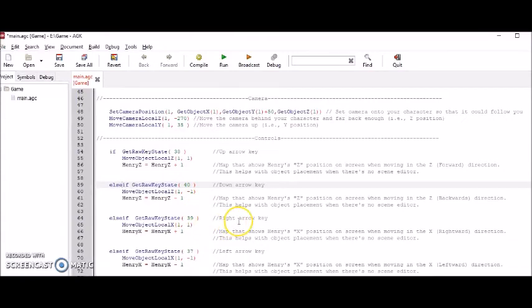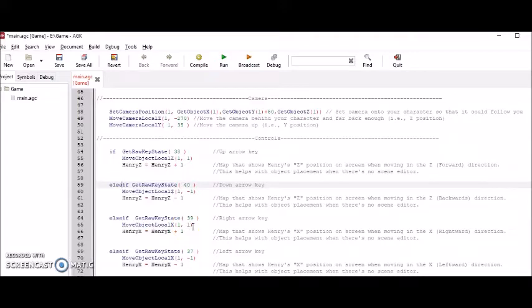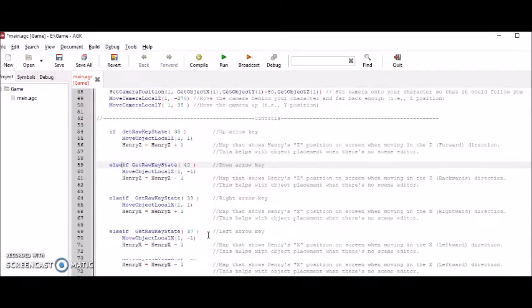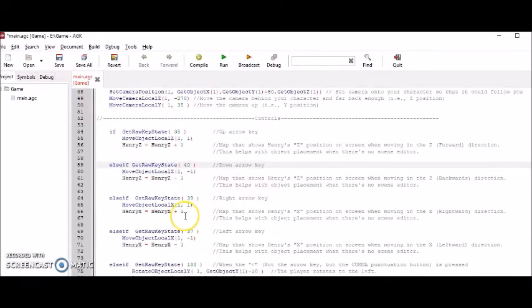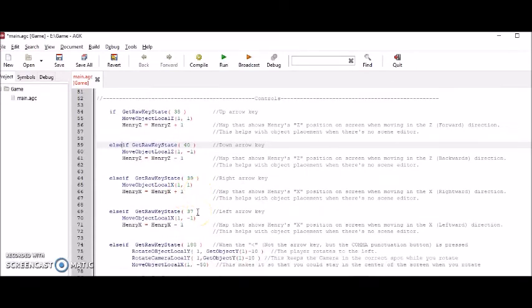This next part has to do with when we press the right arrow key. This moves Henry to the right. And this HenryX part are the coordinates of where Henry will be when going in to the right direction.